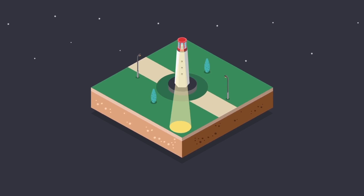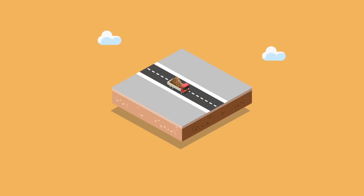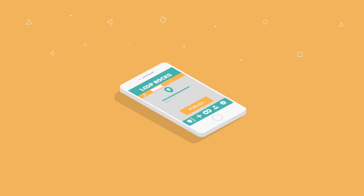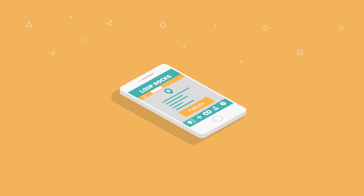Trouble finding what you are looking for? Or do you know exactly what you want, but need transportation? You can easily create your own ad, directly in the app.